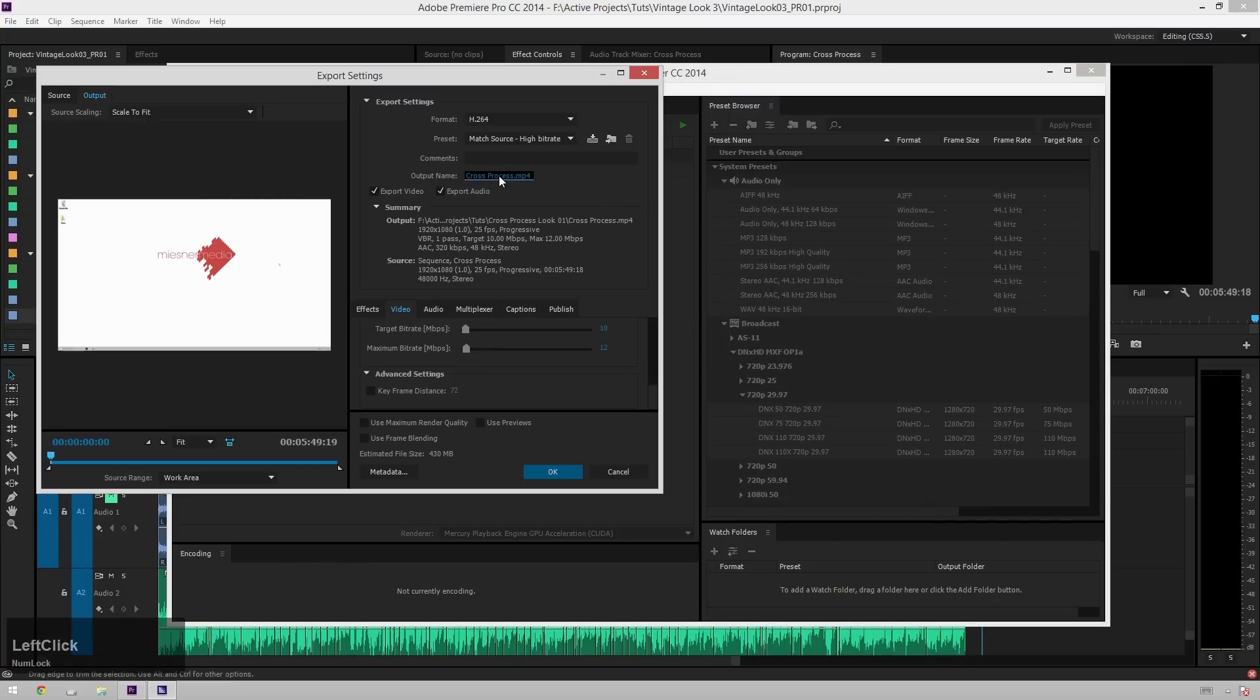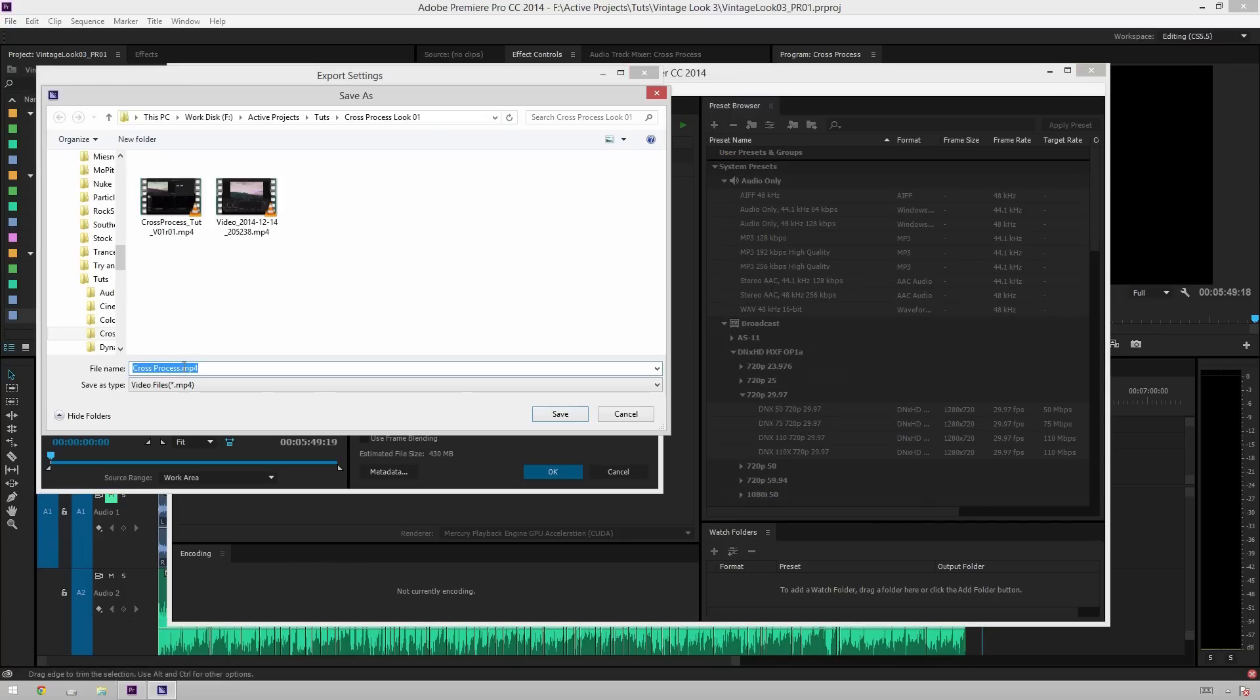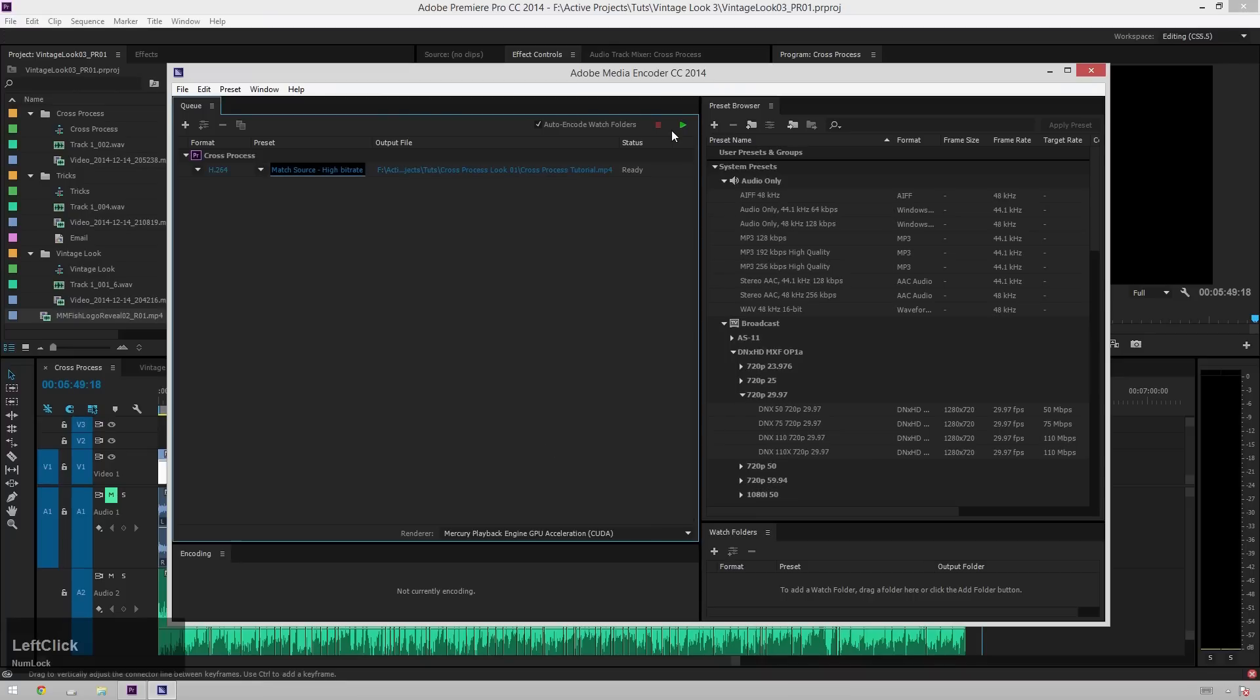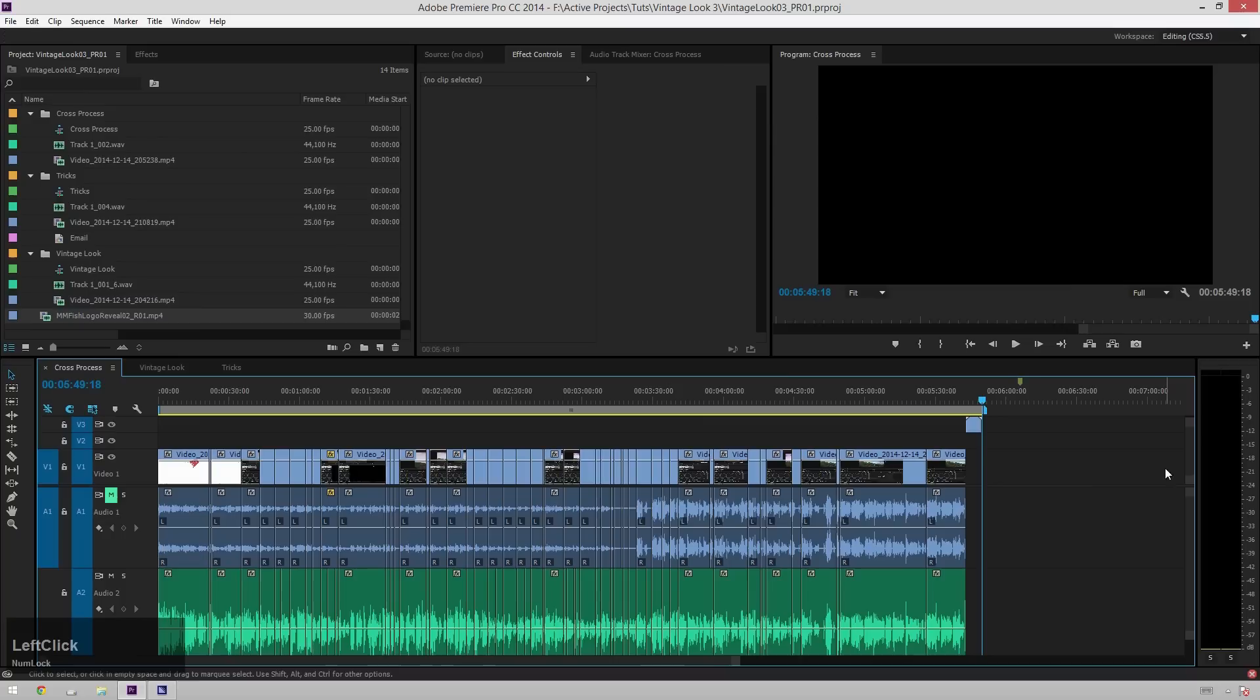So if you wanted to rename this to cross-process tutorial, you could hit OK. And then you can start this rendering. And see, it's rendering now.